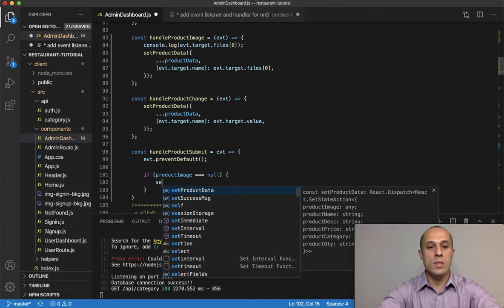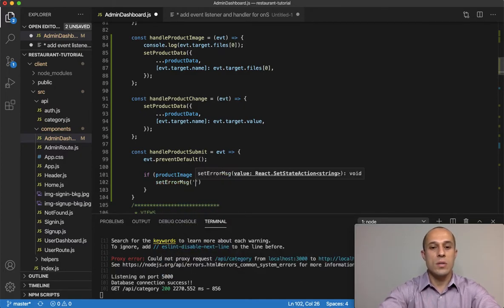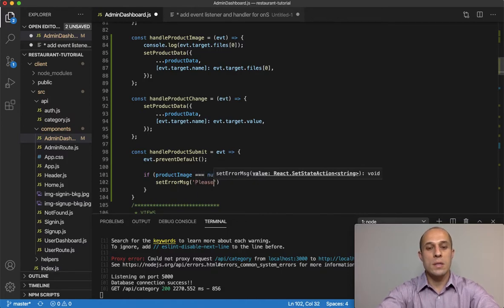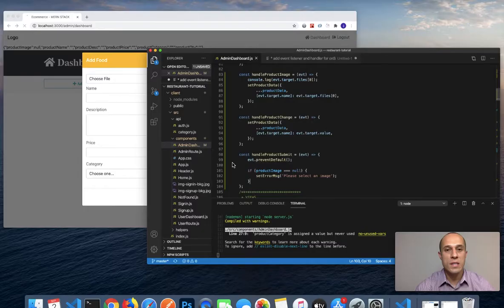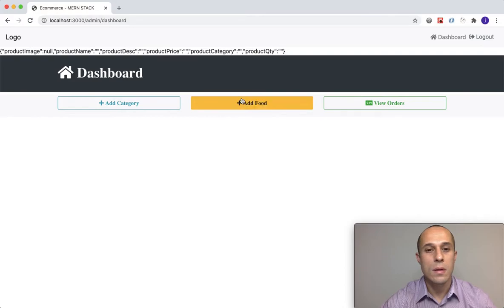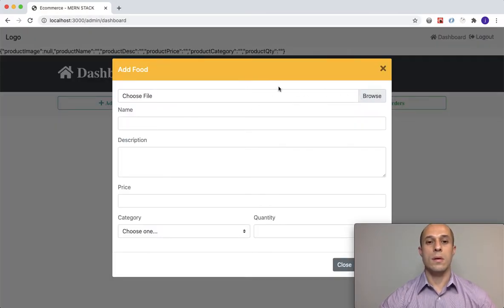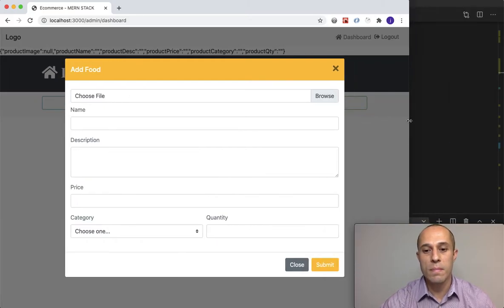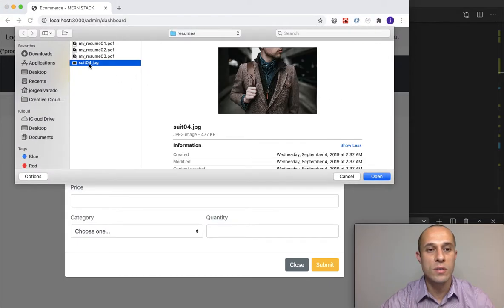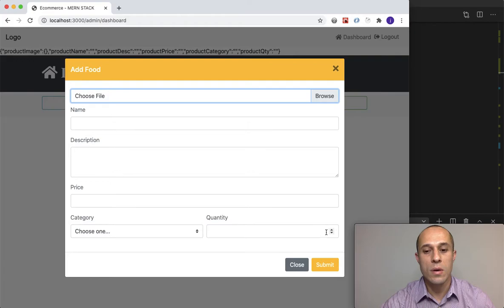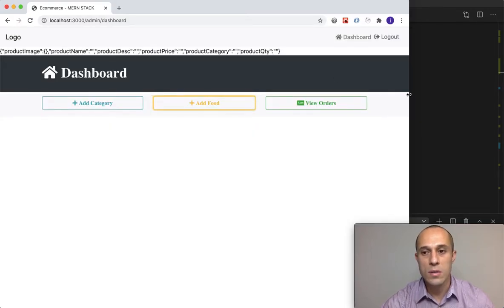So if productImage equals null, I want to call setErrorMessage with 'Please select an image.' Let's go ahead and test that out. I haven't selected any image, so if I press submit — look — 'Please select an image.' And the moment I do upload an image from my file system and then submit, nothing appears, so that's working.